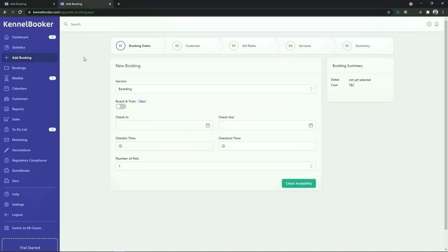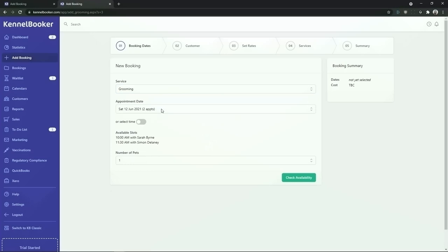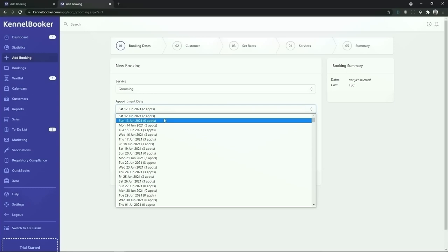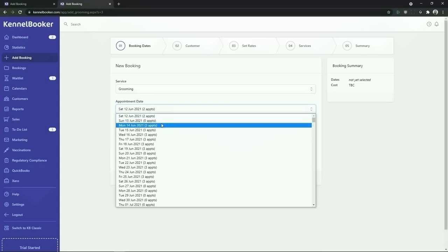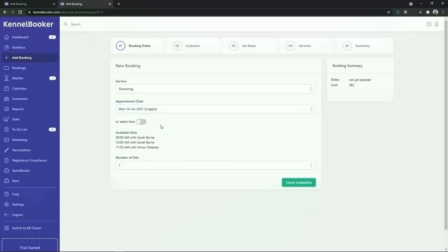To add a grooming booking into the system choose grooming from the service drop-down list. In Kennelbooker we have two options for scheduling grooming appointments. You can either set the time and date manually or you can use the slot-based booking system. In this example we're going to show the slot-based booking process. From the appointment date drop-down list we can see how many appointments are free on what days. In this example we're going to choose Monday the 14th of June, and we can see there are appointments free at 8, 10, and 11:30 am. To add the booking click on the check availability button.